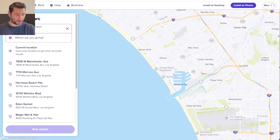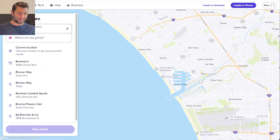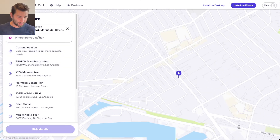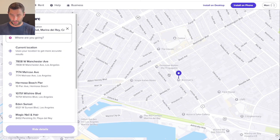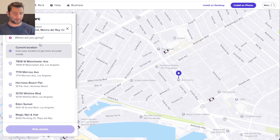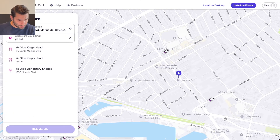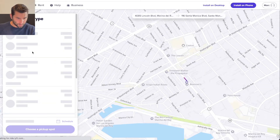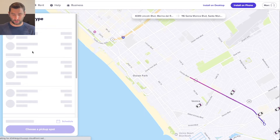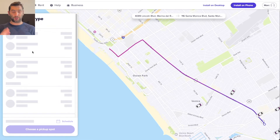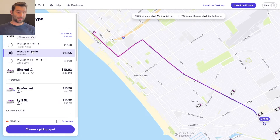The World Cup is going on right now, at least at the exact time of this video. So I'm going to click Brennan's, and then you can see the pin drop right there. Click Ye Olde Kinghead — it pops up right there. And then you can quickly see the ride type and how much it's going to cost.